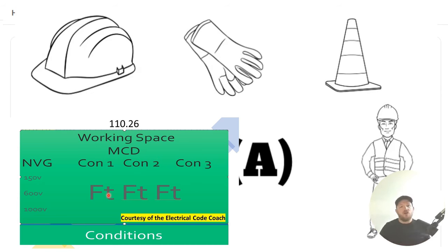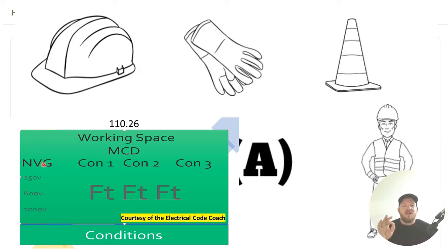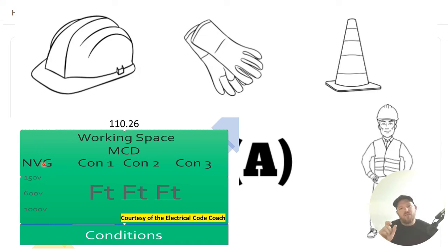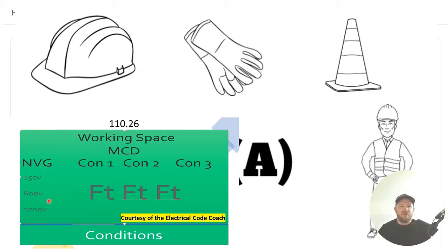Let's go ahead and answer our question for today. First, let's start with our nominal voltage to ground. Well, ours was 480/277. But we're only going to be working with that lower number because that is our highest voltage to ground in this case. So we're going to come here and it's going to fall into this middle column, if you're between 151 volts and 600 volts.